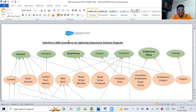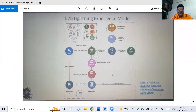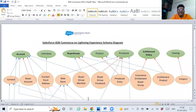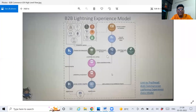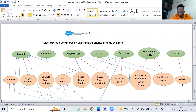This is the Salesforce B2B Commerce on Lightning Experience — same thing we've been talking about. This is a real-time in-depth view schema diagram. Looking at the standard diagram, you are not getting a clear picture of how the objects are related — whether it's a lookup or master-detail. What kind of relationship they have. But this diagram provides an in-depth view.